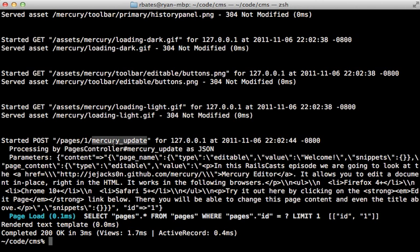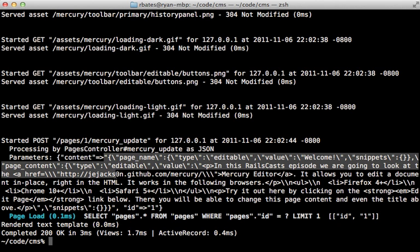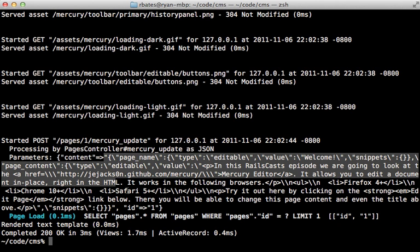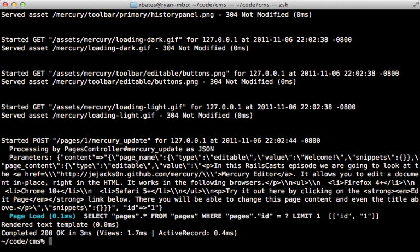Now if you look at the development log, you can see it actually did trigger that mercury update action here. And it submitted some content here. And this is actually inside of a JSON string. And this contains all the attributes necessary for updating our page model here.